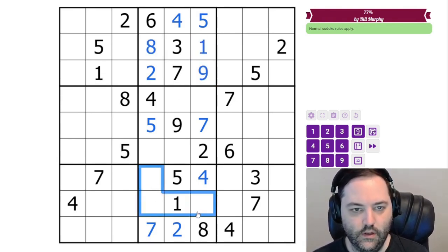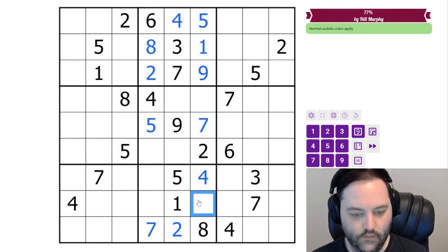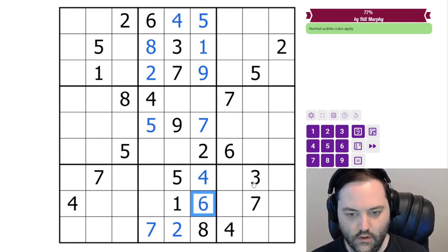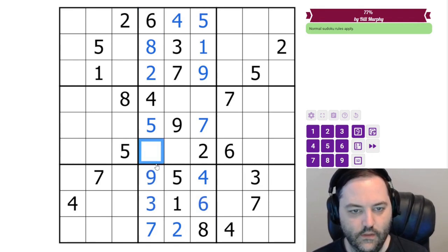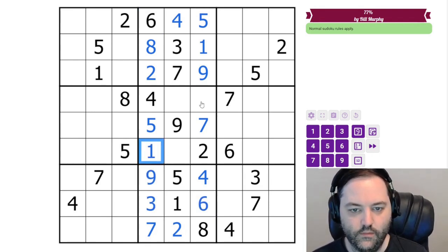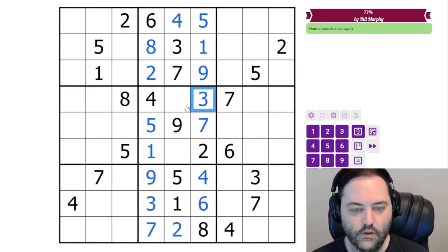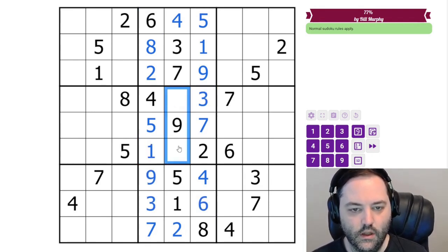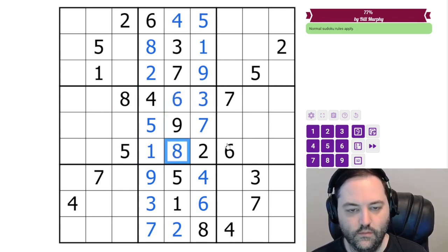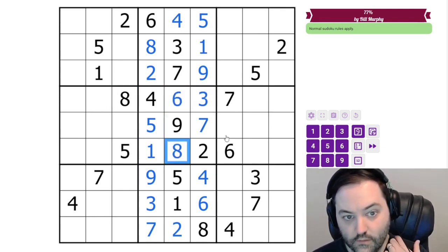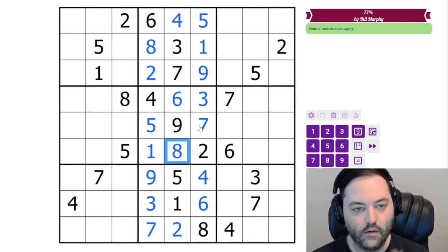Down here we need 3, 6, 9. There's a 6 here and then the 3 here. Then we need 1 to finish the column, 3 to finish the column. And these are 6 and 8 resolved by our givens. And that's going to finish the central stack.